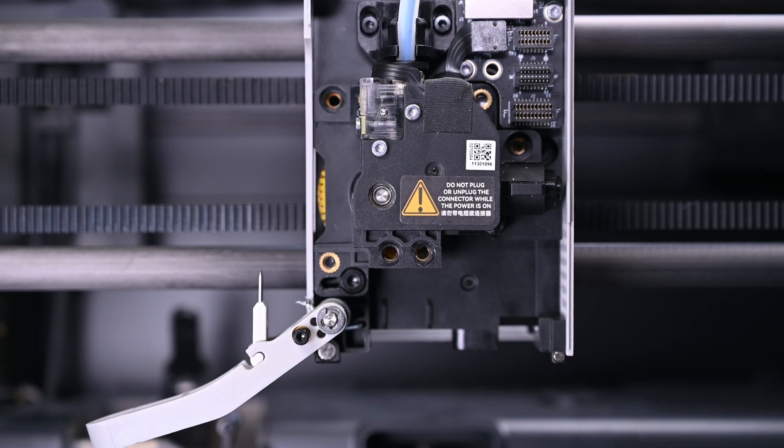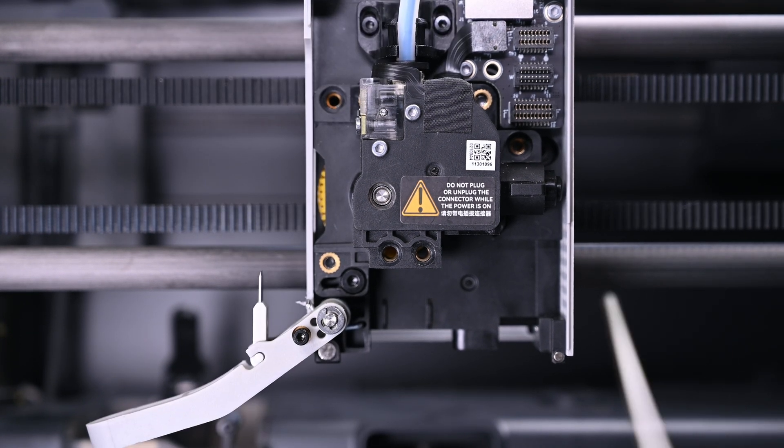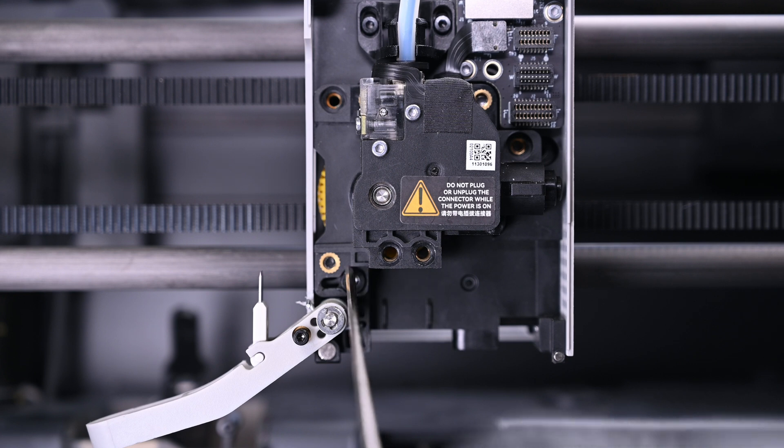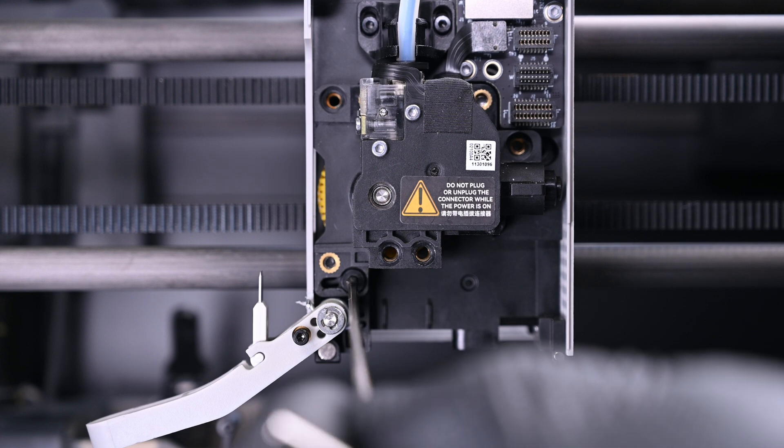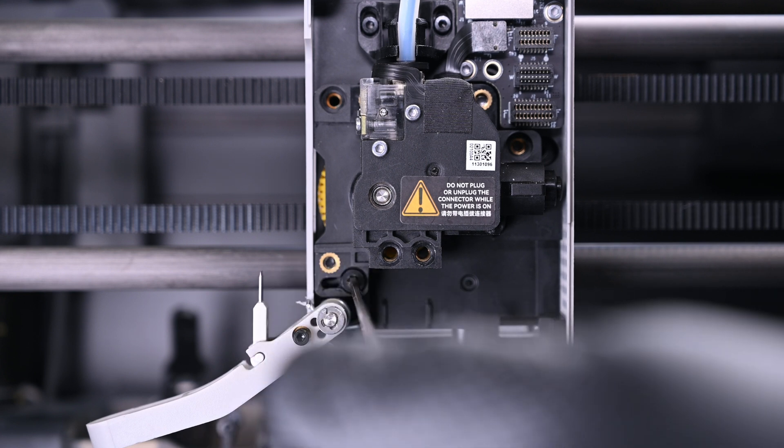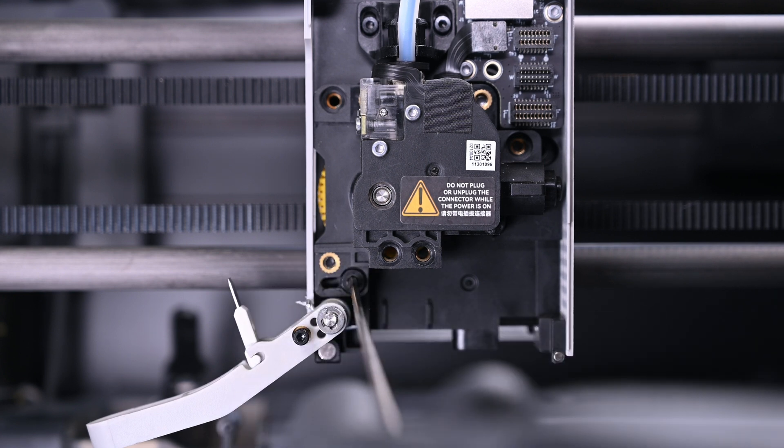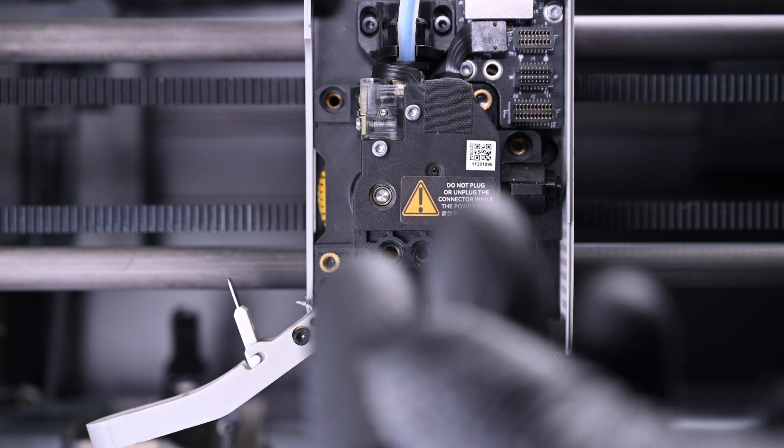Now the final screw for the extruder can be removed. It's the same length as the other two, so your screw map should be easy to track, but I'll go over that a bit later.